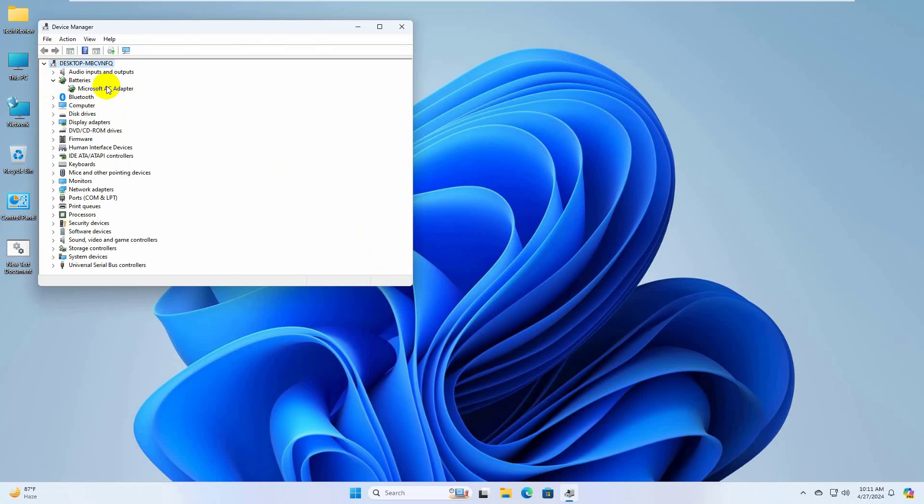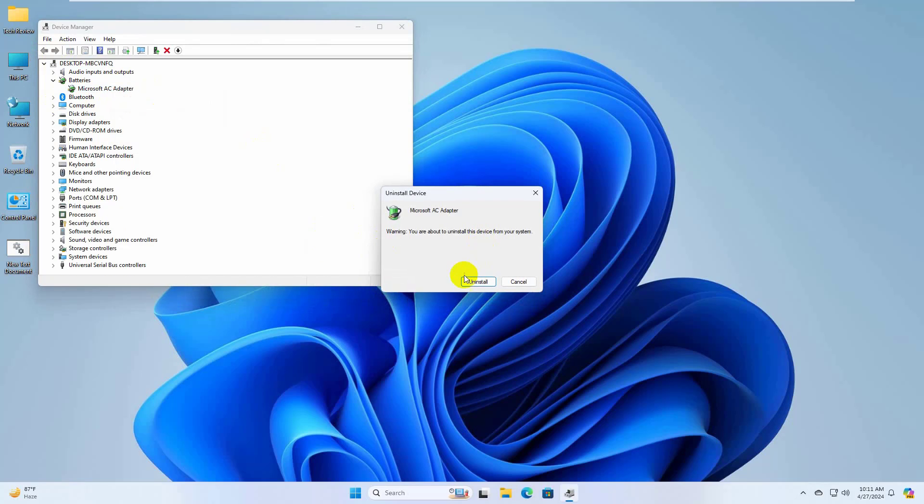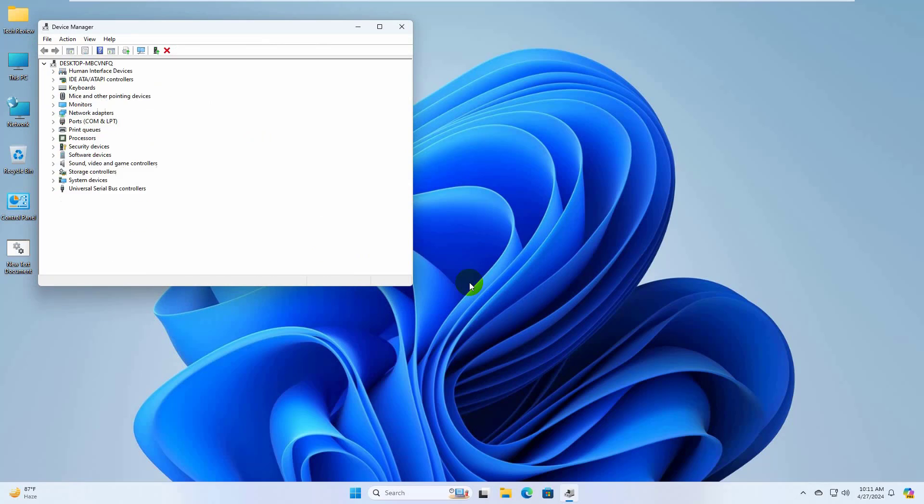right click the Microsoft AC adapter device and select uninstall device. Click on uninstall, click yes.